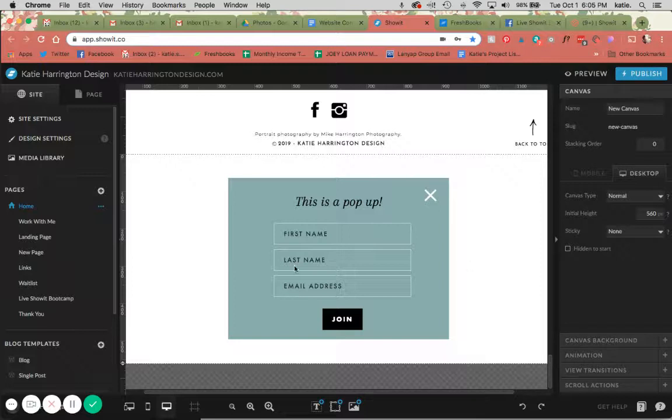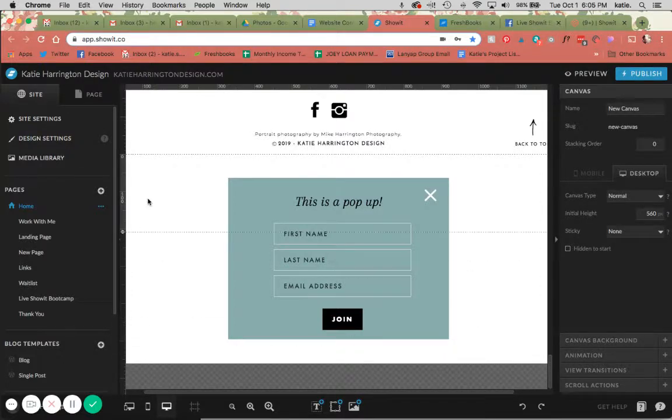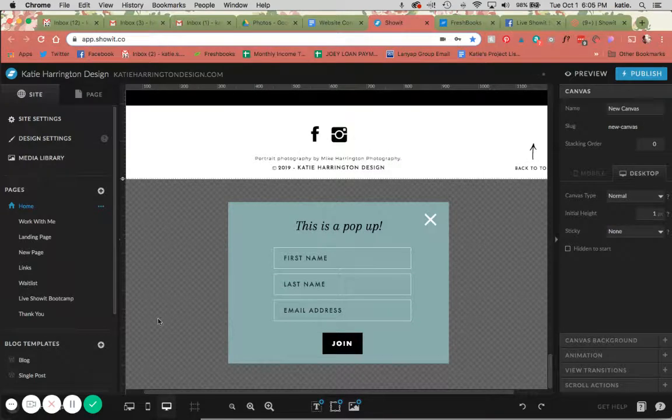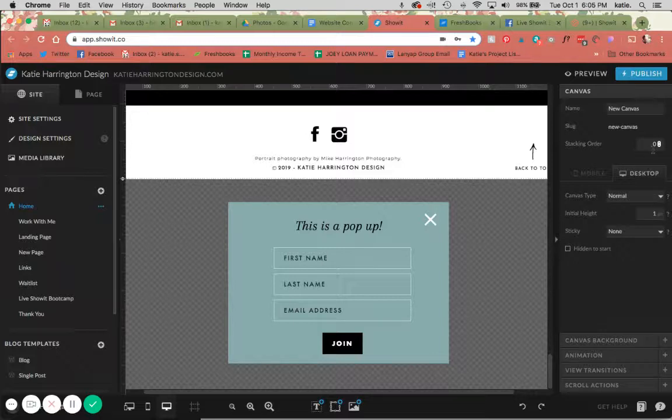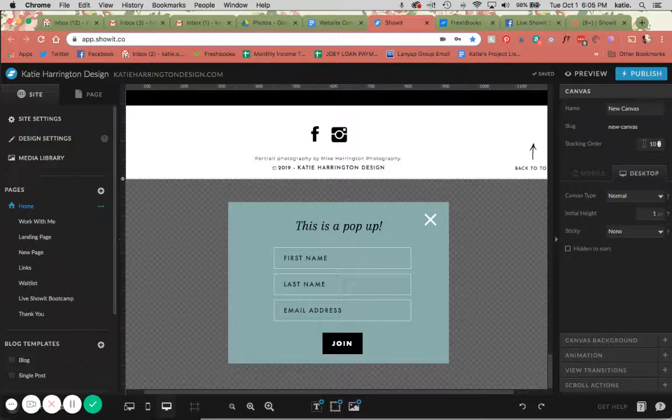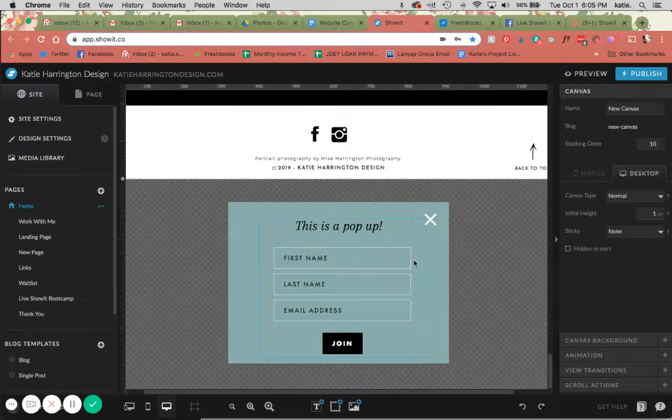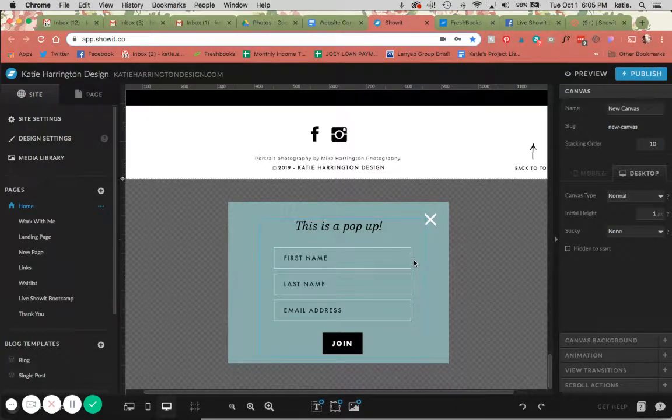So the next thing I'm going to do is either drag this all the way up so there's nothing below it, or you can change this initial height to 1. The next thing I'm going to do is set my stacking order to 10, or whatever is higher than anything you have on your site, because we want this to overlay on top of the entire site when it pops up.